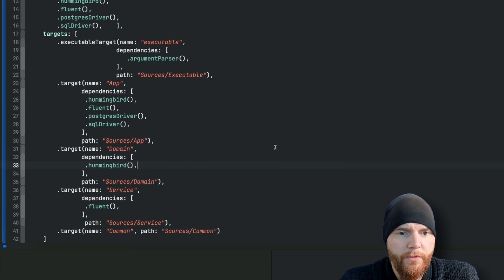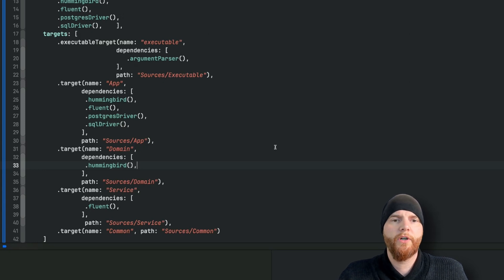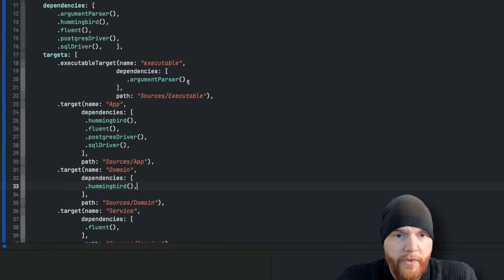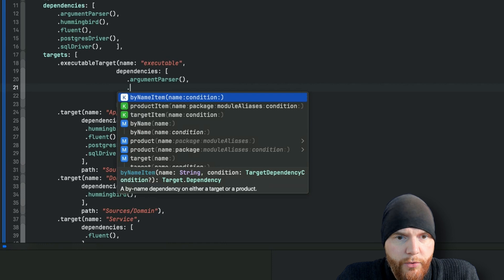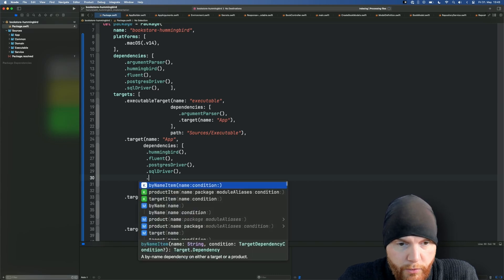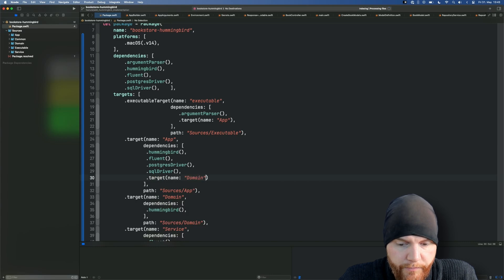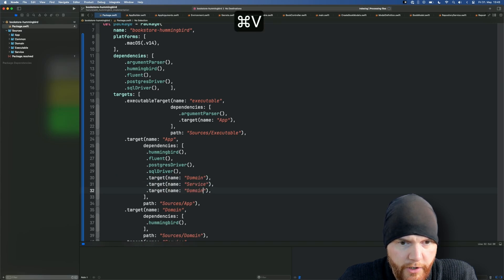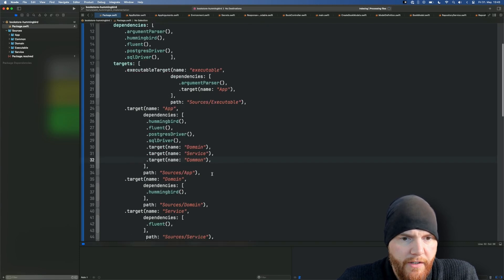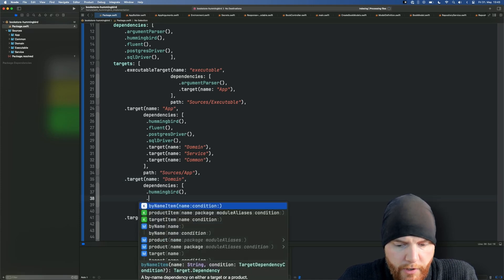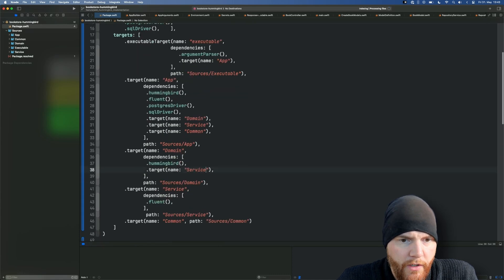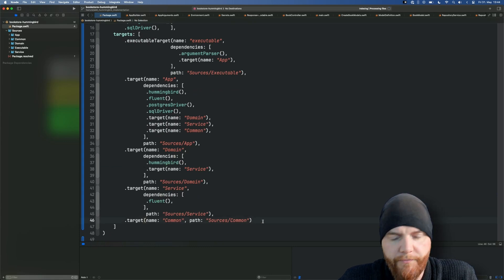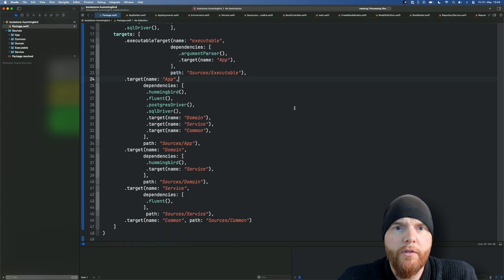Now those are all going to be targets right now that only depend on third party dependencies and not our own targets. So let's add those targets. The executable will actually use our app. Then the app will actually use everything that is below it. So that will be target, let's see, first one will be domain, then service, and I believe I also need common in here. I basically only need the level below it which is service. And service doesn't really have anything. And common of course should not have anything. Looks good, perfect.